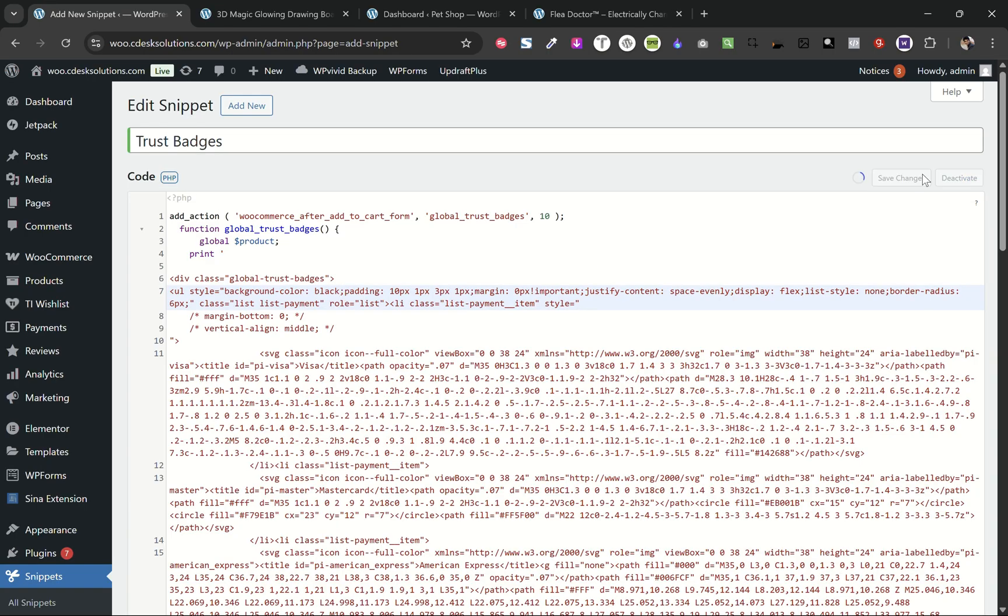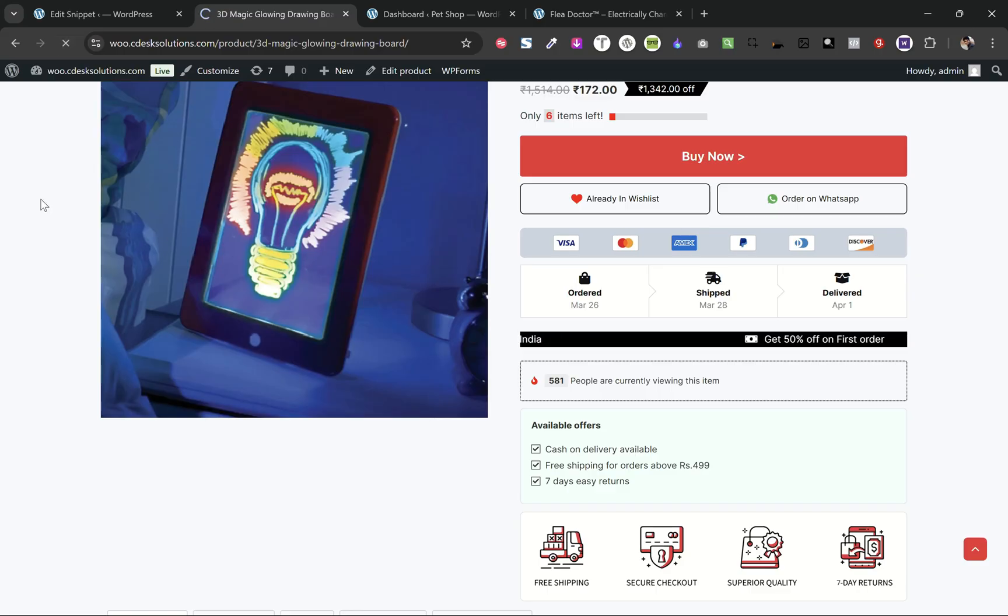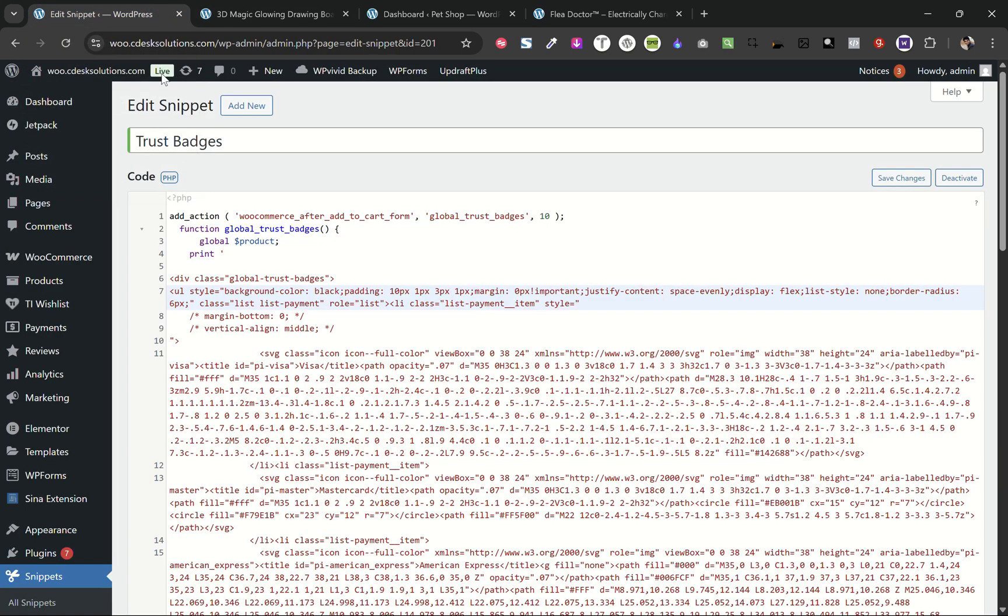Save changes. And if I refresh, you can see the background color has been changed. You can do all settings from here.